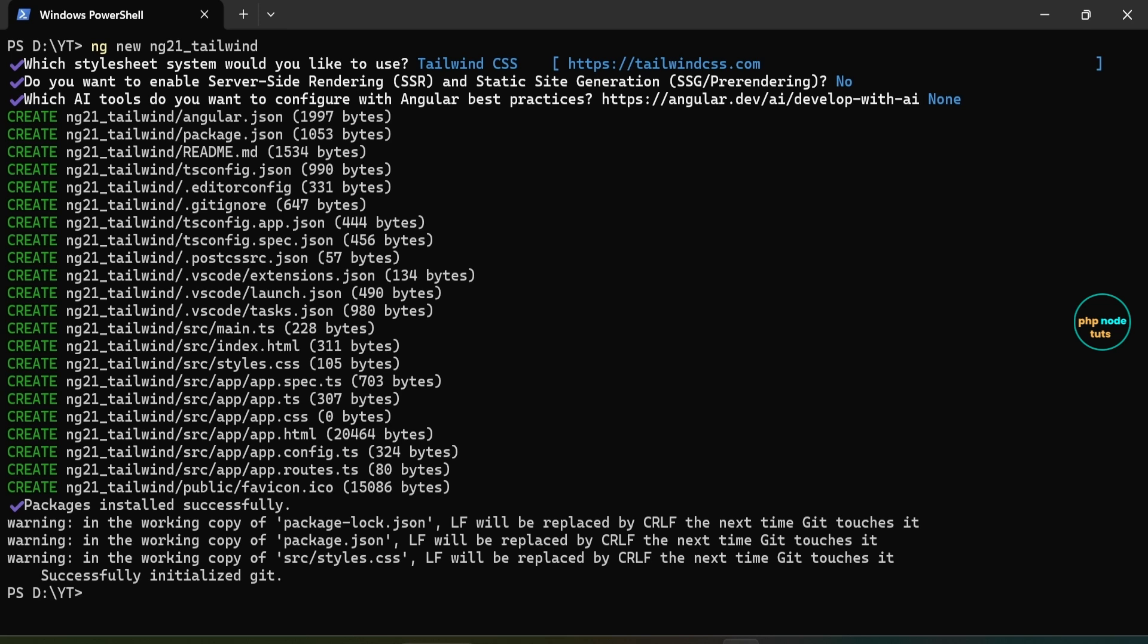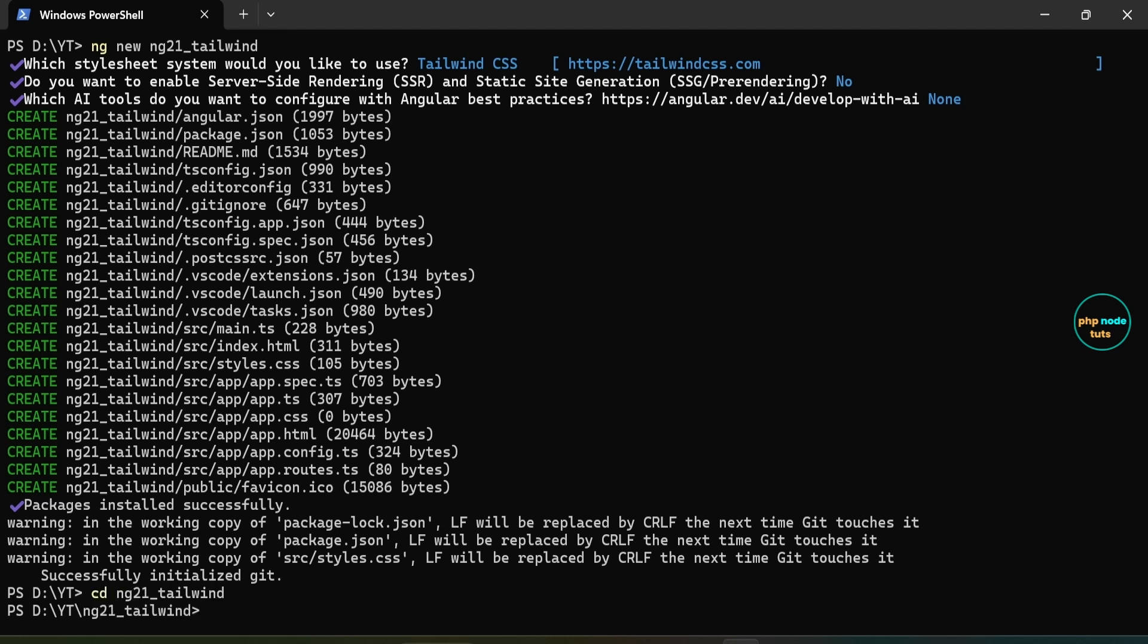The download is complete. Now type the command cd your project name to navigate to the project directory. Open your project in Visual Studio Code.